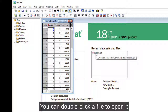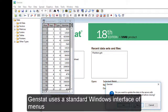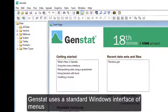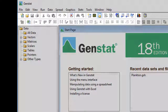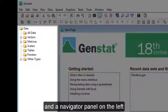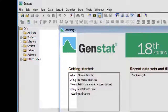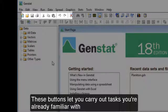You can double-click a file to open it. GenStat uses a standard Windows interface of menus, toolbars, and a navigator panel on the left. These buttons let you carry out tasks you're already familiar with.